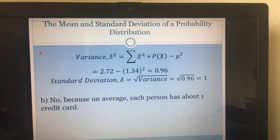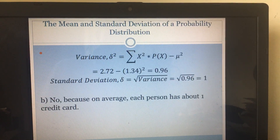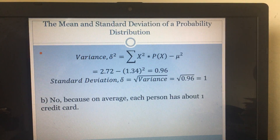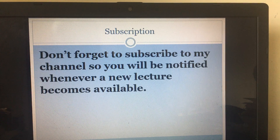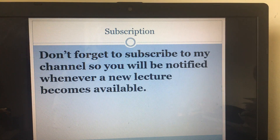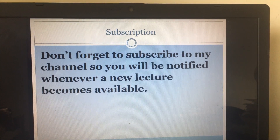I hope you enjoyed my lecture today. Please don't forget to subscribe to my channel so that you get informed when there's a new lecture. Thank you for listening, and I will see you in my next lecture. Bye bye!